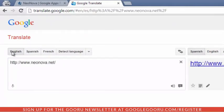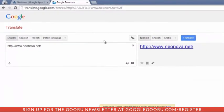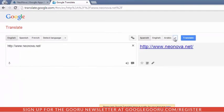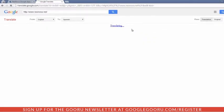What you'll need to do next is select the language that you're currently in — in this case English — and then the language you'd like to translate to. You'll see that there are a lot of different languages you can select from. And then click Translate.